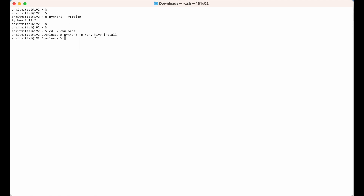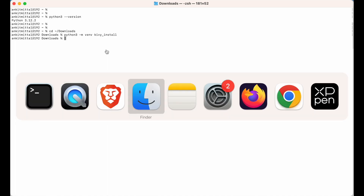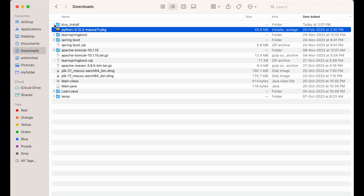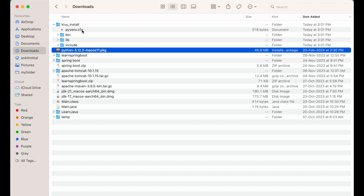It has created the virtual environment with the name `kv_install`, and it has also created a folder in my Downloads directory. If I go to the Downloads folder, you can see the `kv_install` directory here, and inside that, these folders and files are also present.